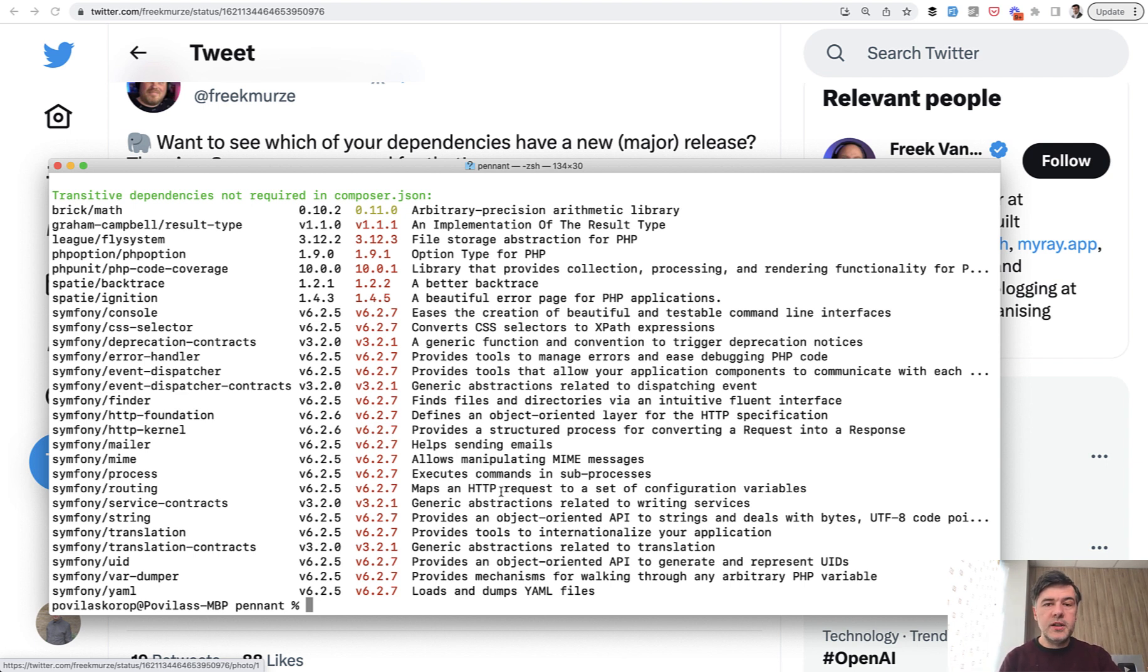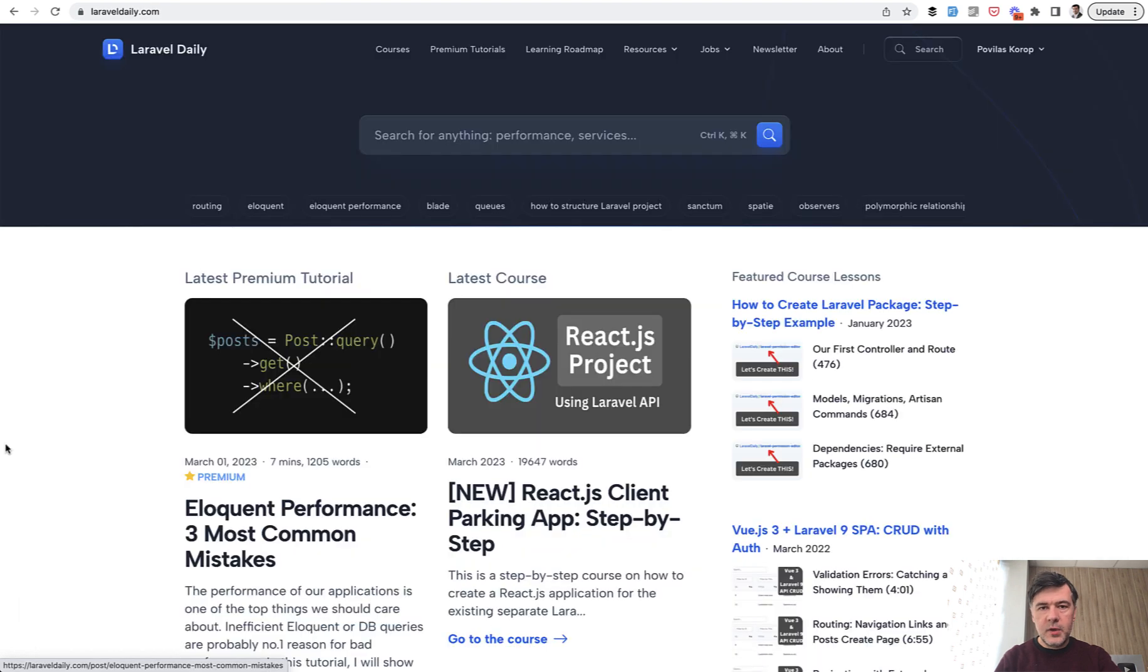So that's it. Two quick tips about Composer. I hope it's useful. If you have any more tips about Composer, please share them in the comments and let's discuss.